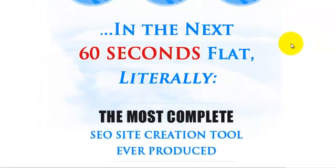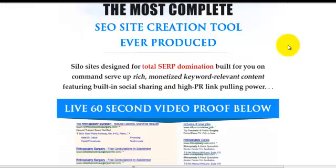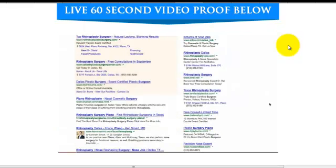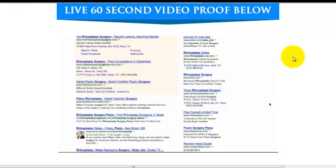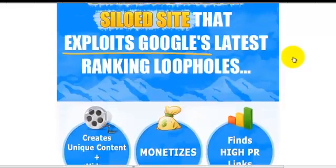Just click on the link in the description — the product is called SEO Zen. There's a video review and proof showing how it works and how it can help get your site top rankings on Google for the keywords you're looking to rank for. If you have any questions, just leave your comments in the comment section below. Thanks for watching.